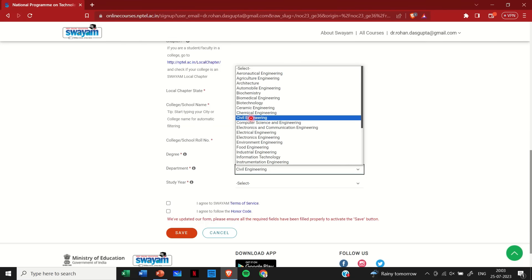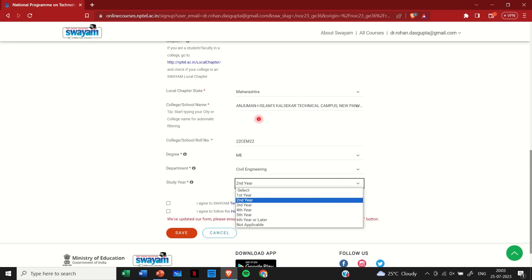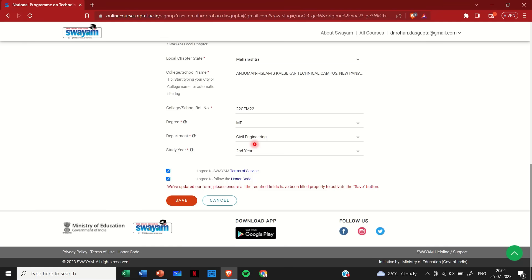And then I have to select my branch. So it may be architecture, it may be civil engineering, it may be information technology. So I am selecting civil engineering here. And then in which year I am currently studying. So here I am selecting second year.